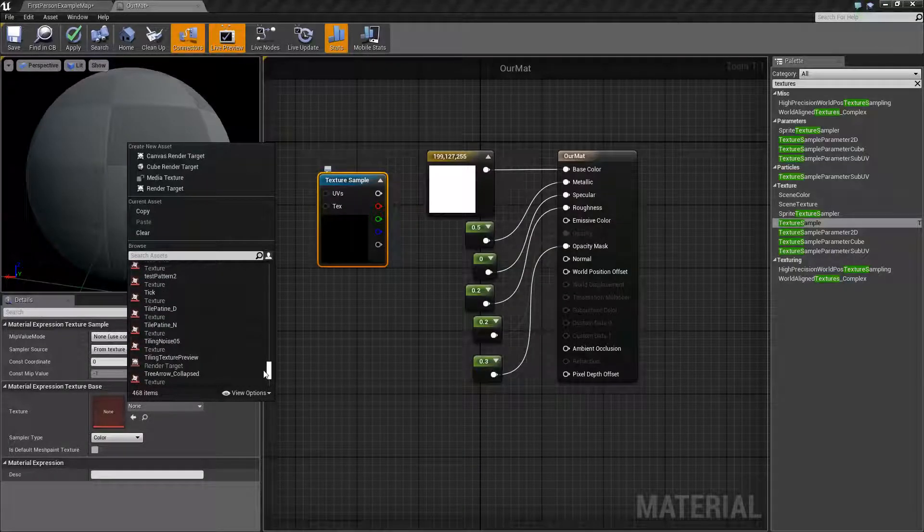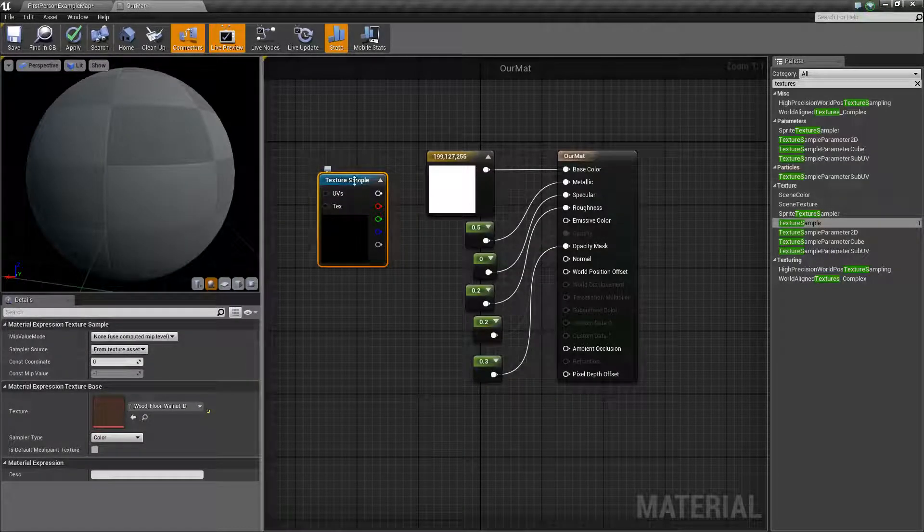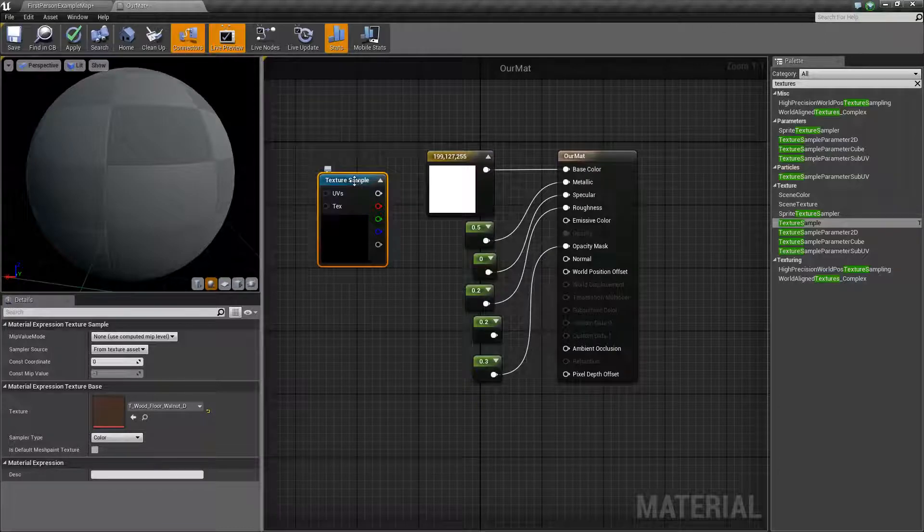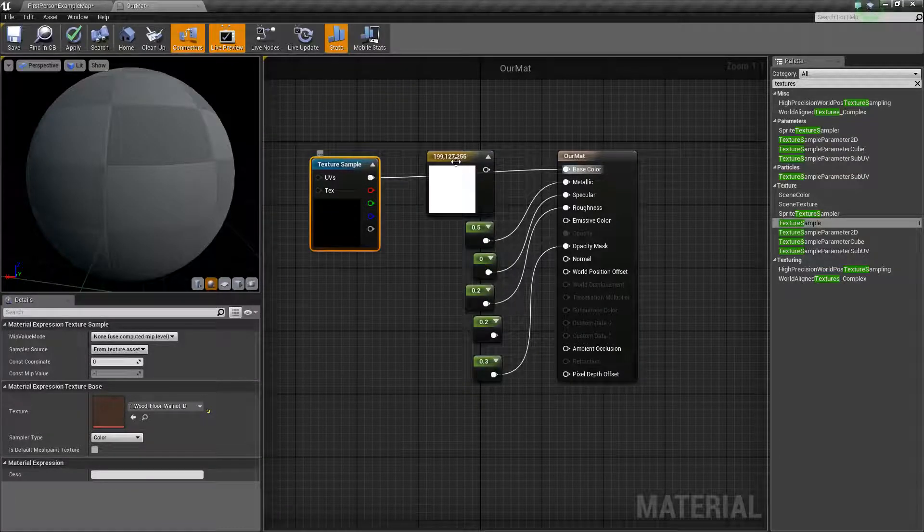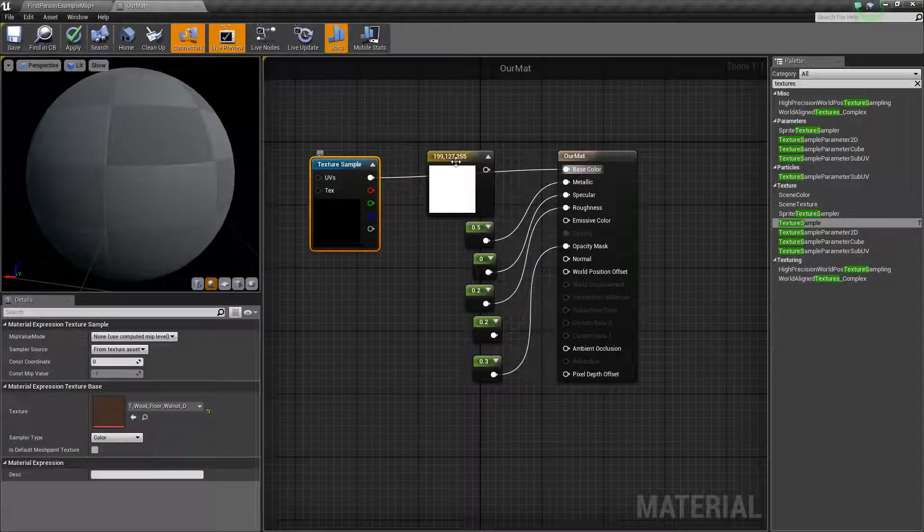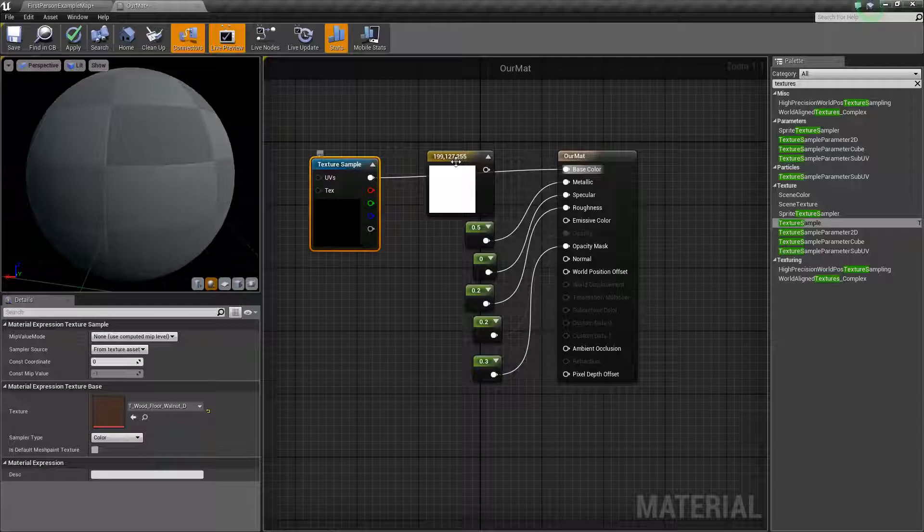And you can grab some wood, for instance, and that'll load in here. And we can, of course, apply that as our material.